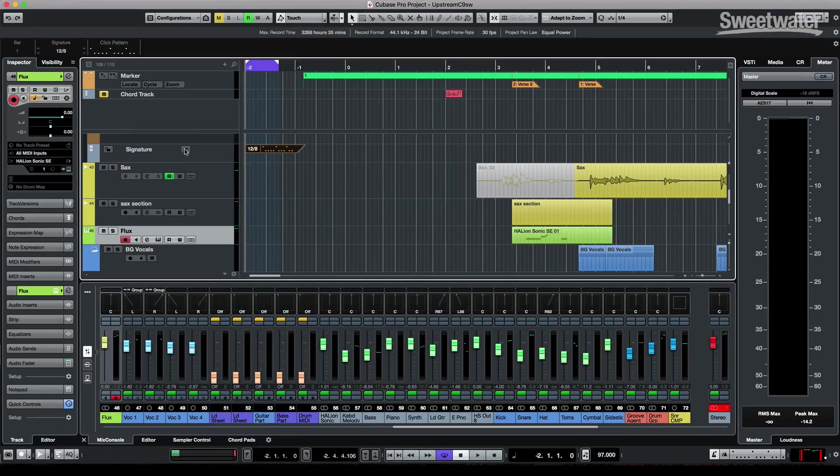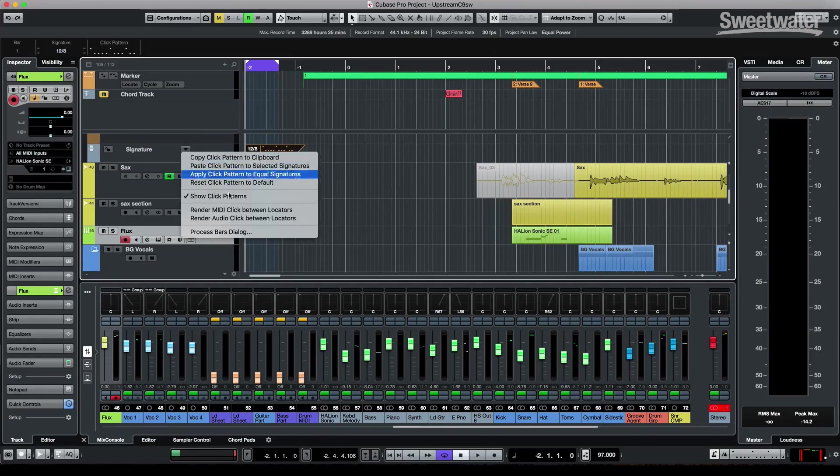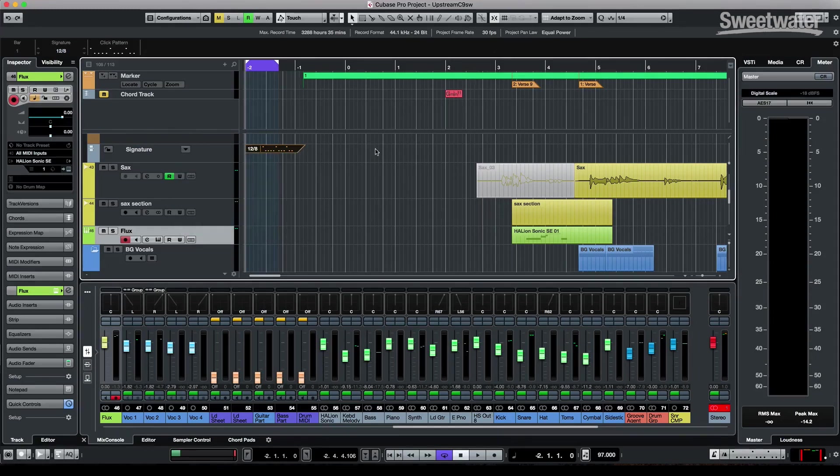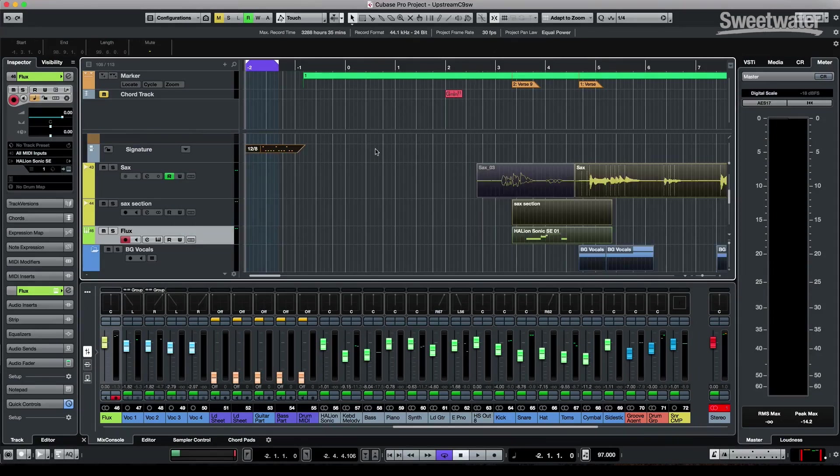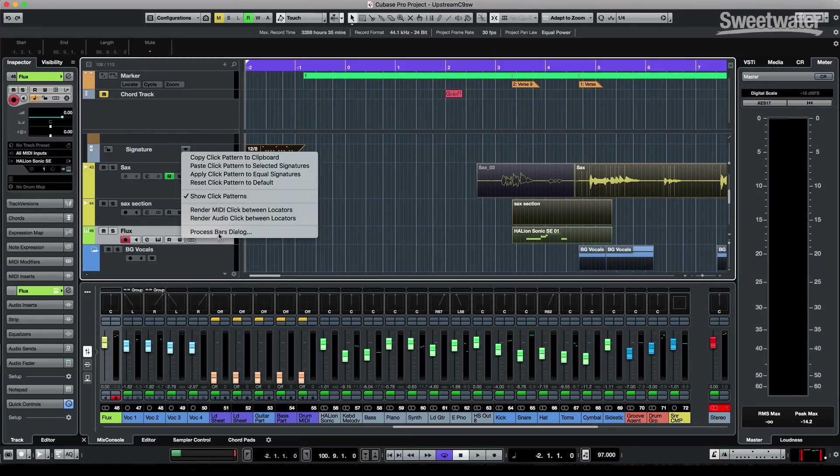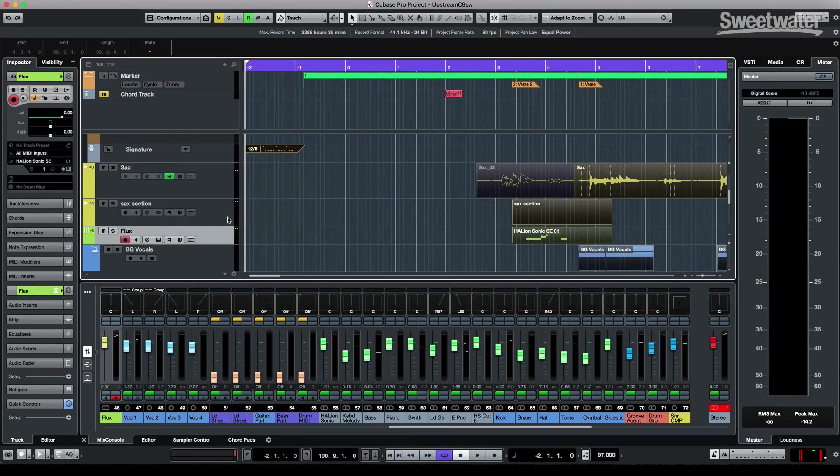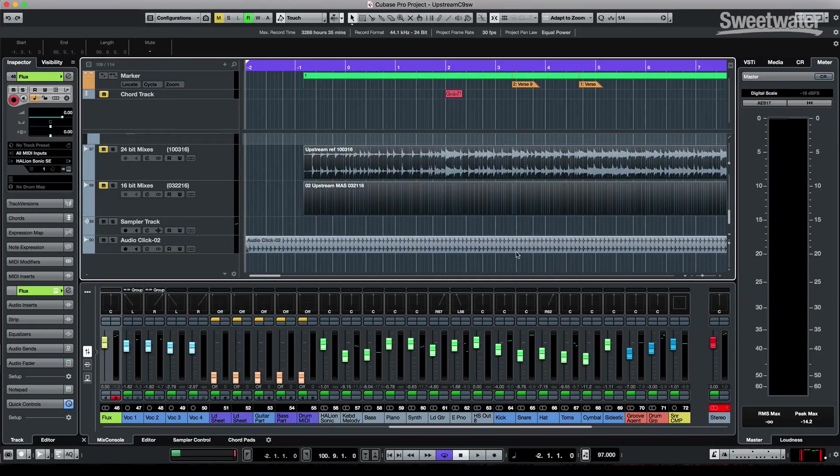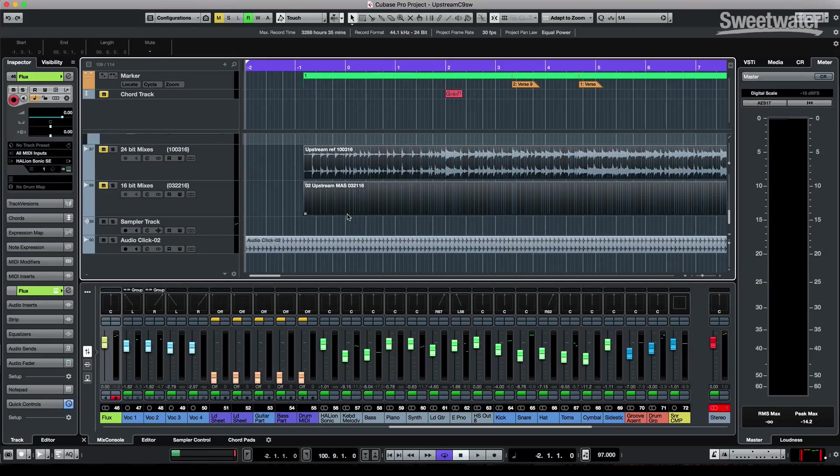But one of the best things is I could render this as a MIDI click between the locators. I'm just going to select all my events here, or very easily just render it as an audio click. So at this point, we could just have our audio metronome and our click track rendered.